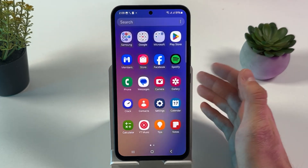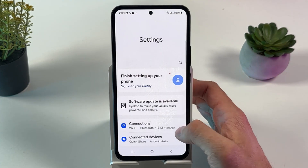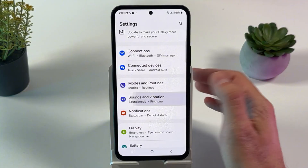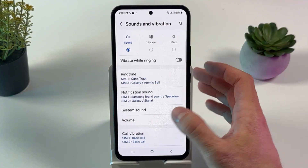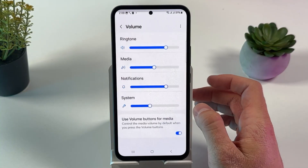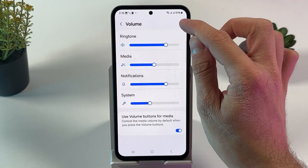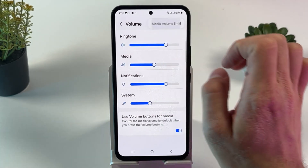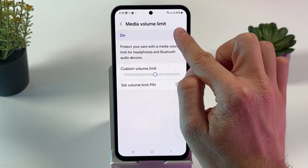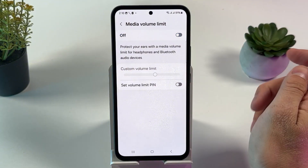Open up your settings, scroll down to your Sound and Vibration tab, tap on it. Now press on your Volume, tap on the three dots at the top right corner, press Media Volume Limit, make sure that it's turned off, and tap on the switch.